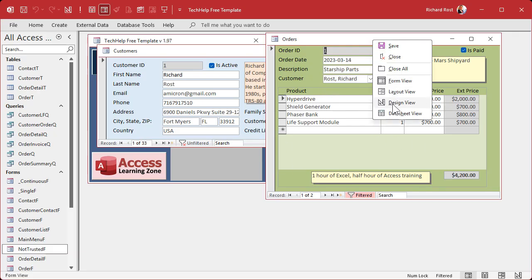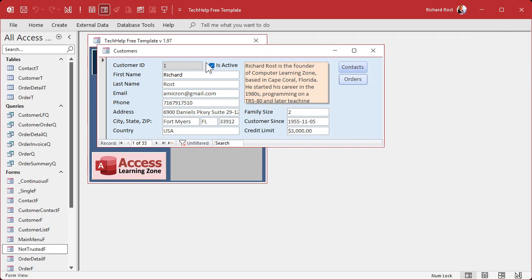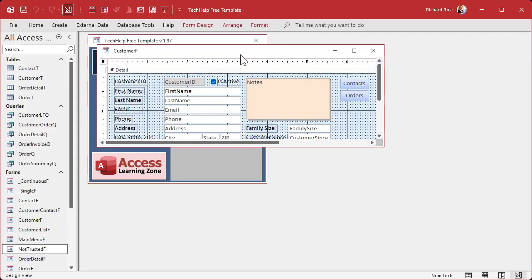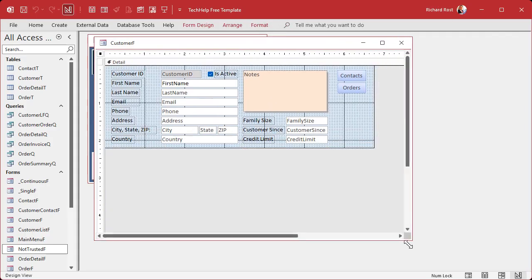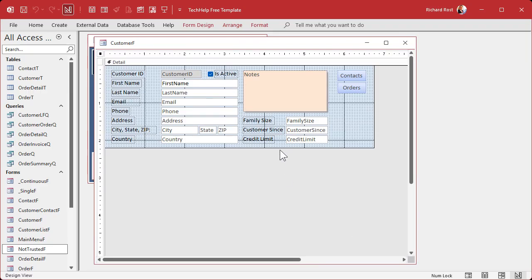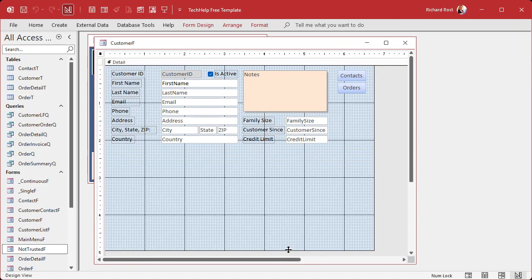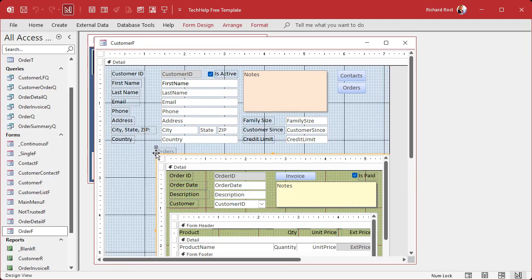Now the order form is a main order form that has details about the entire order and a subform inside of it that has all the line items - the details form. If you look at these guys, form, subform. Now what if you want to take that whole thing and put it inside the customer form? Sure, you can do that. Go to design view, make this a little bit bigger, make some room for it down here. Grab the order form from over here, click, drag and drop.